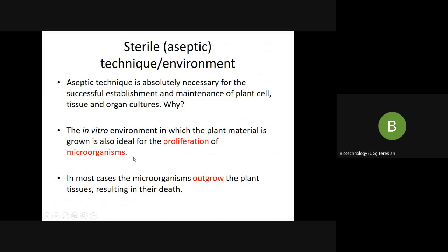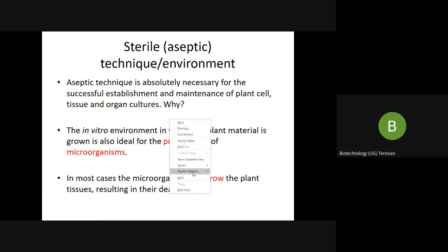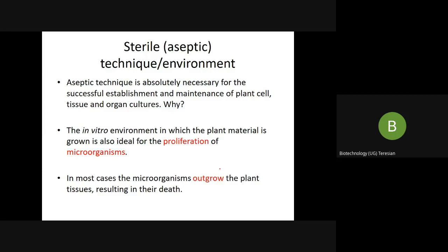Another important point is that whenever there is contamination by microorganisms, we know that the microorganism generation time is very fast. They outgrow the plant — they can grow faster than the plants and suppress the growth of the plant, resulting in their death. This is the reason why we should follow sterile or aseptic techniques.